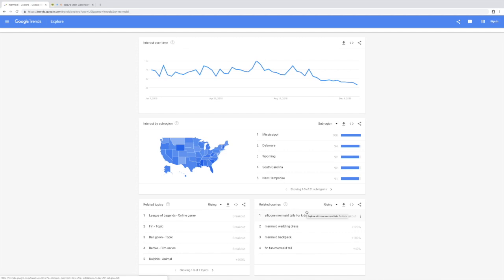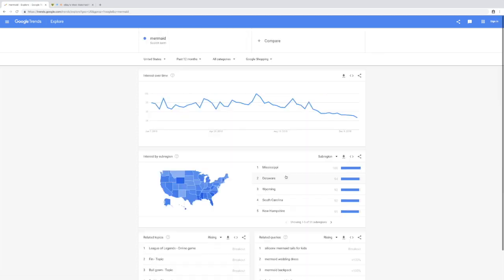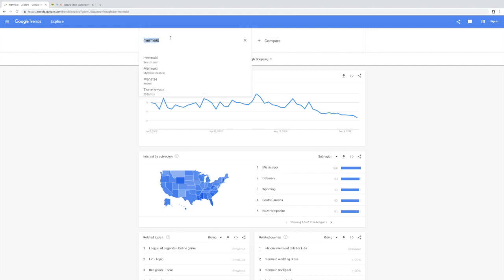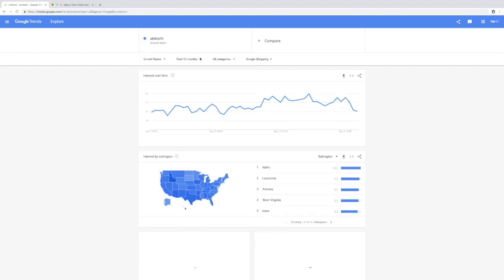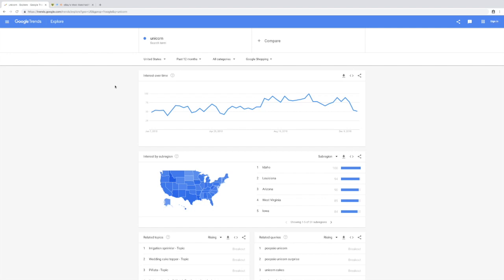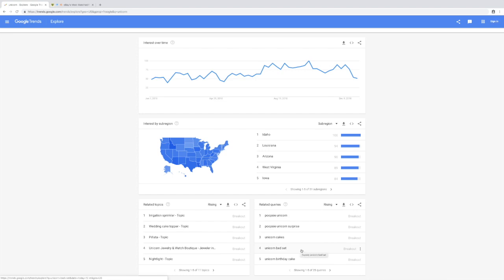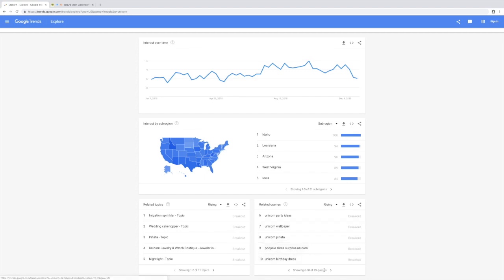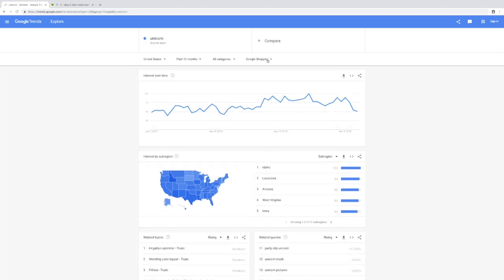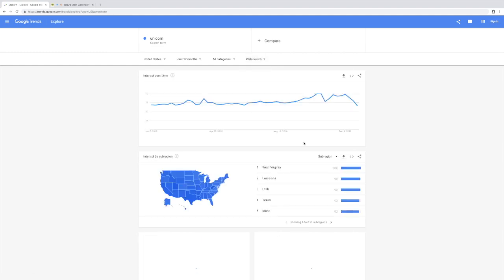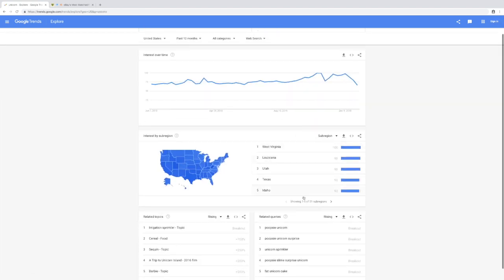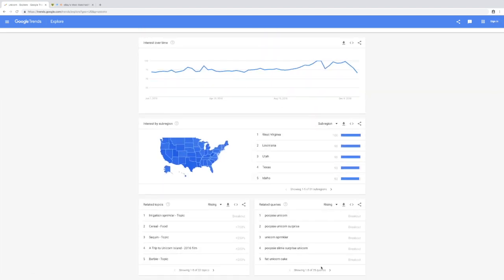Let's do one last example - unicorn. Just some interesting keyword out of the blue, random keywords. Let's have a look - unicorn bed set, interesting. Unicorn party ideas. Let's change this to web search just to see. Let's try unicorn bedding on Watch Count.